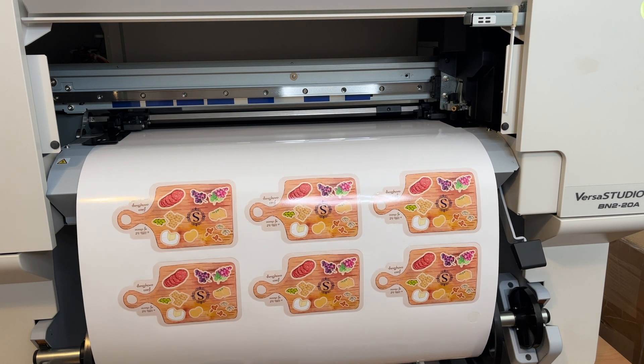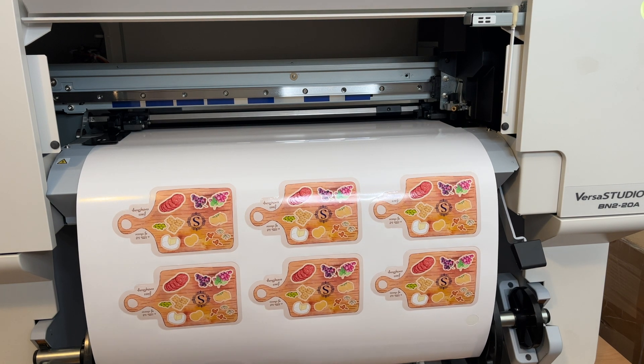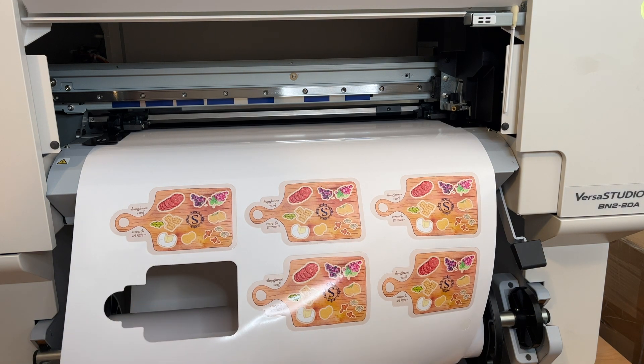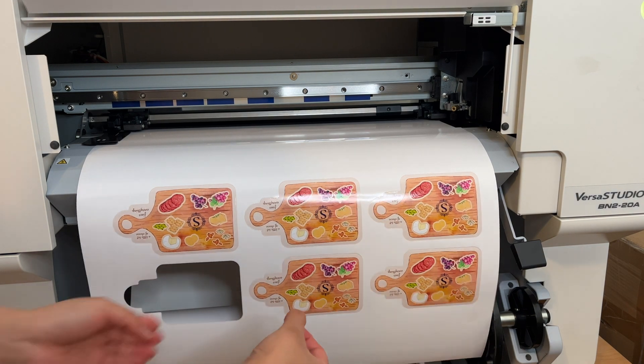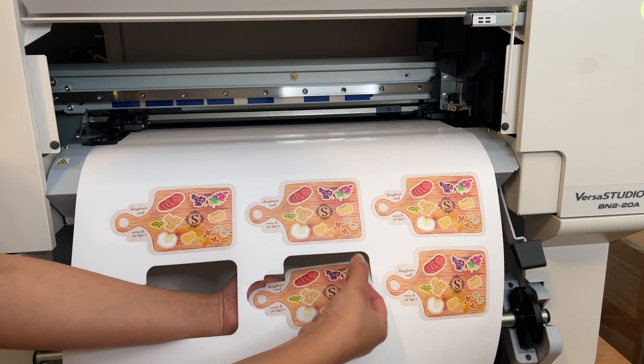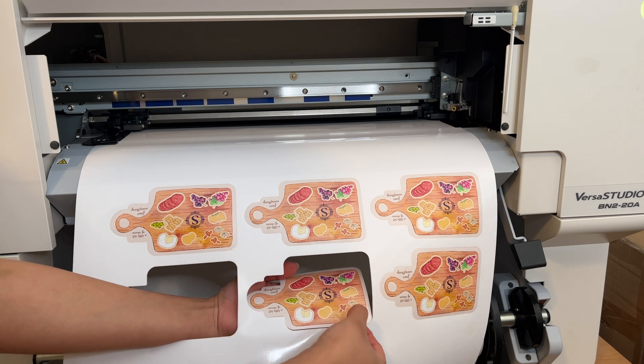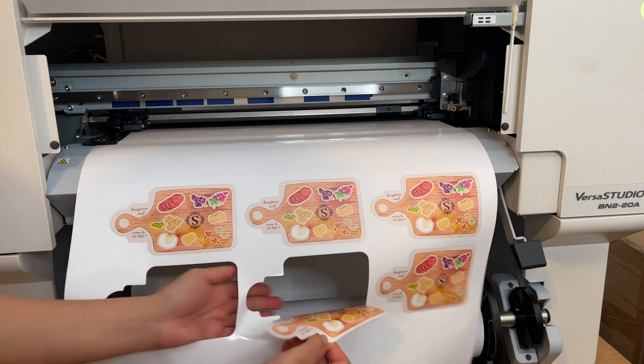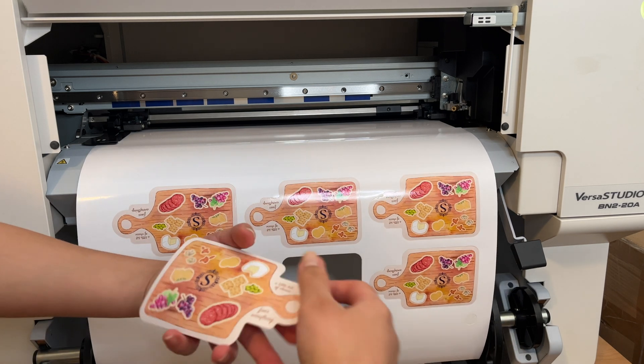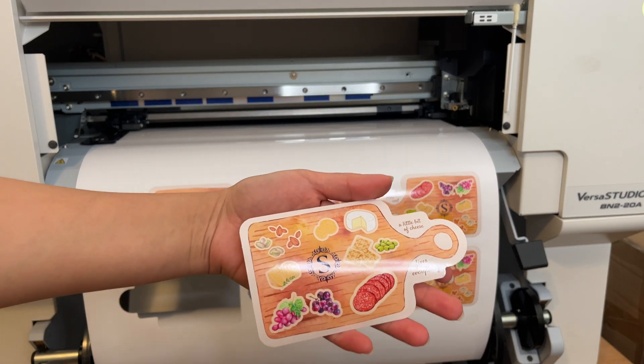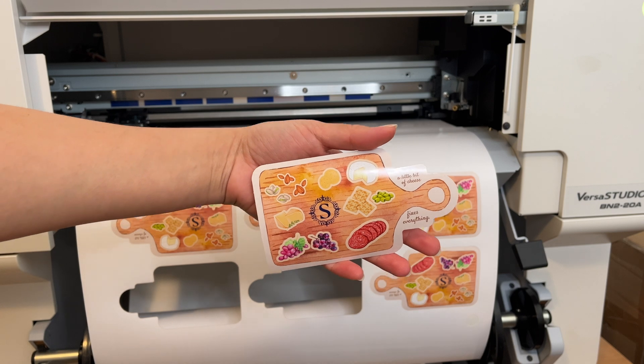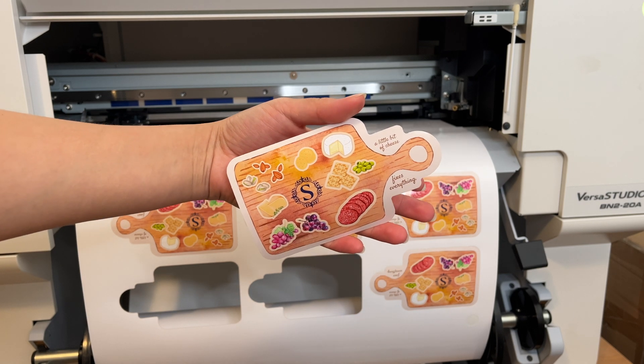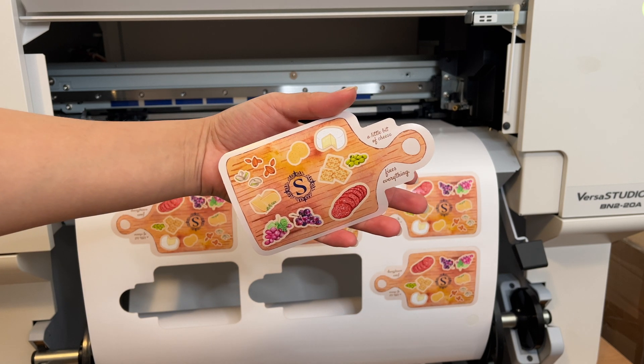It's all done and here's the fun part. Popping them out. Here's a look at our custom charcuterie board sticker sheet designed in Canva and printed and cut on the BN220A.